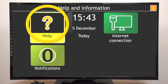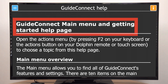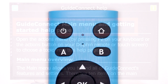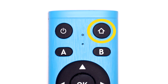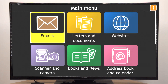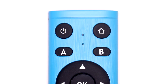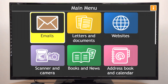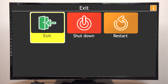Select the first item in the menu, which is called Help, to open Help for the feature you're currently using. The Home button at the very top right of the remote will return you to the main menu. And finally, the Exit button at the very top left will open the Exit GuideConnect menu at any time.